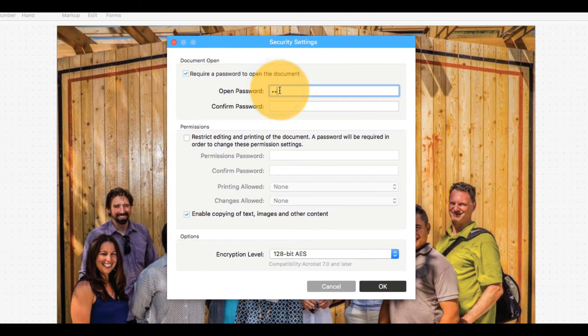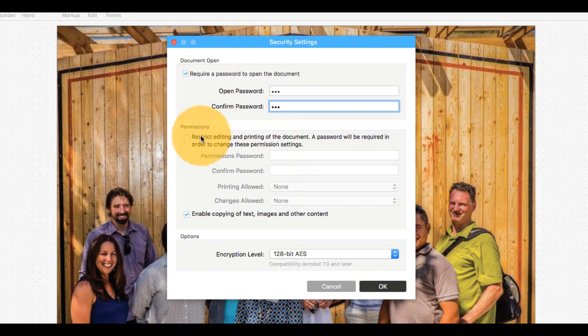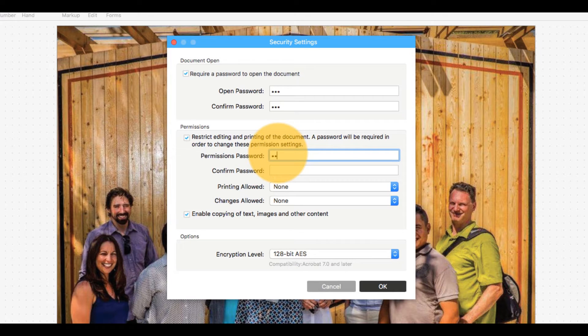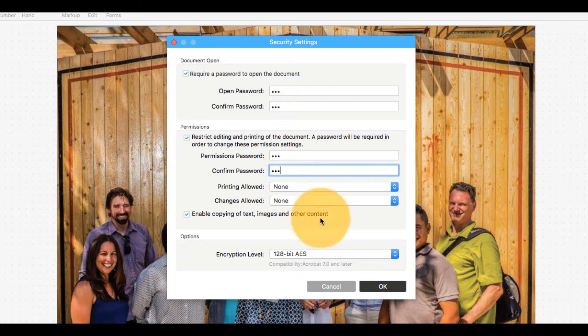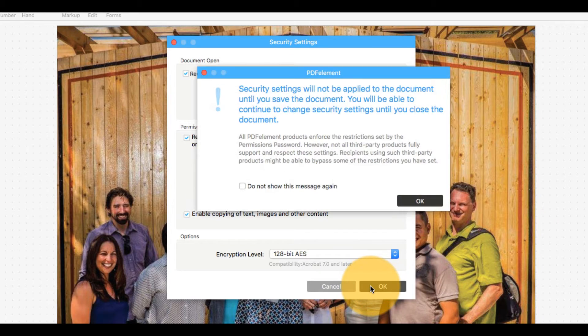Here, you have the option to add a password to restrict document access or set password-protected permissions to restrict printing, editing, and copying. Click OK to confirm the password chosen.